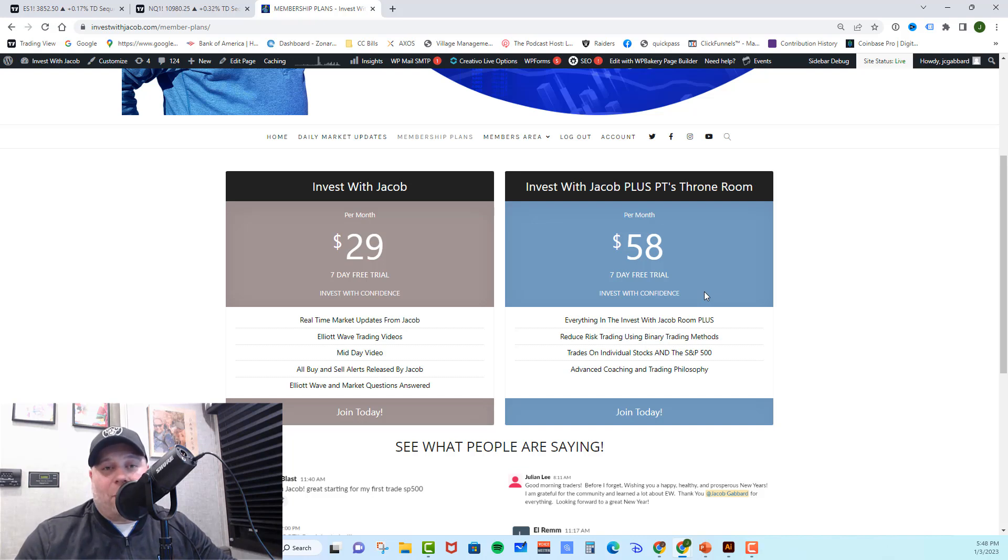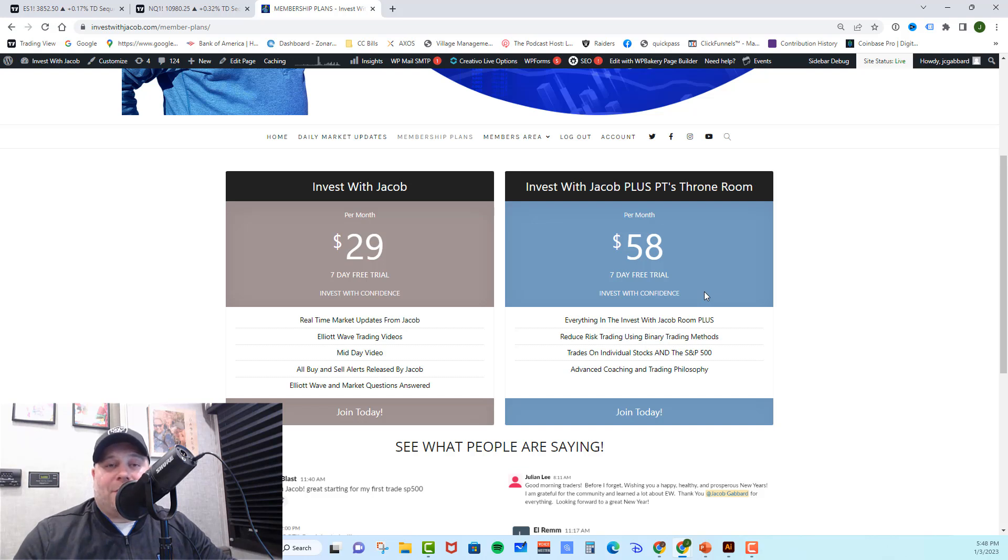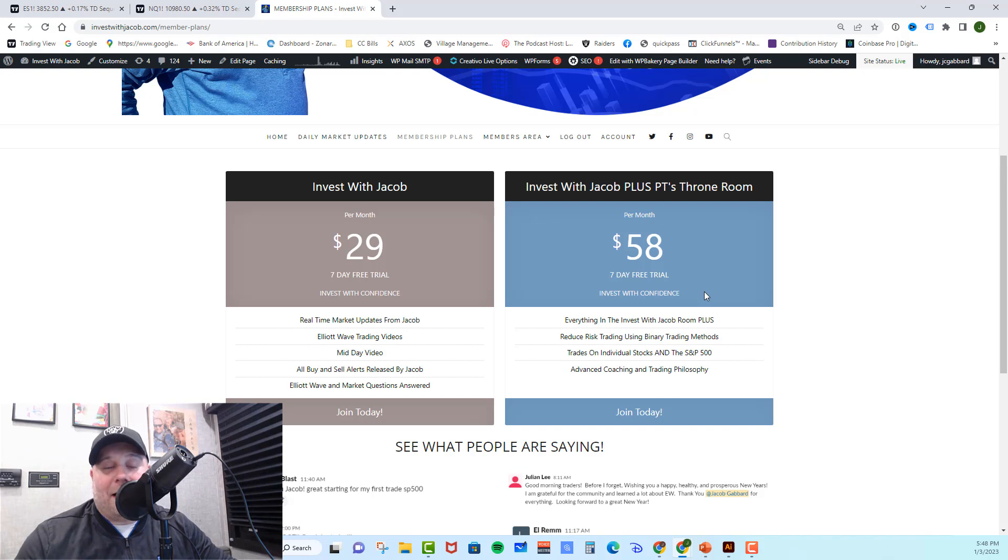He also started a challenge account where he put $4,000 into an account, showing you how to build a small account into a large retirement or savings account, trading mini ES futures, averaging 3% to 4% gains per week. Guys, we would love to have you in these rooms so we can make some money together.